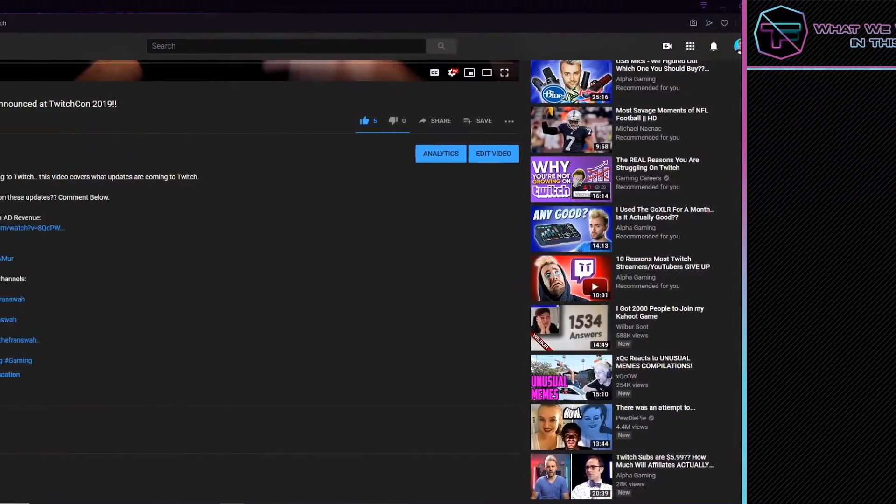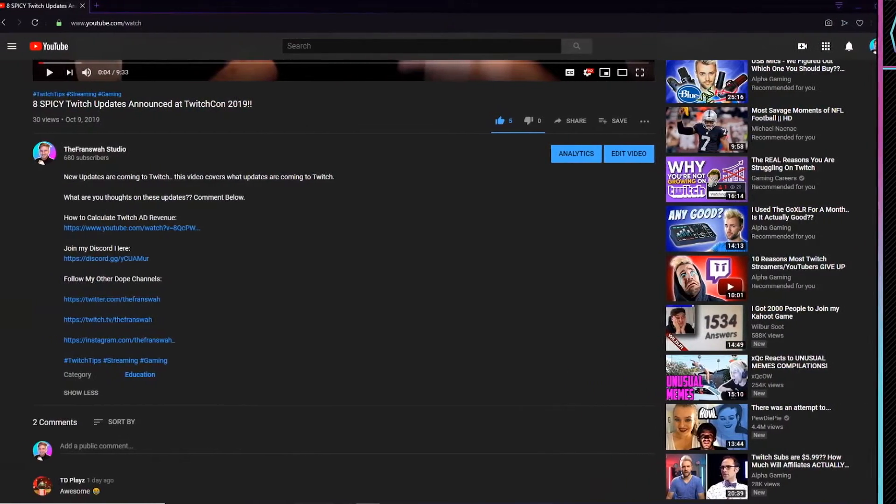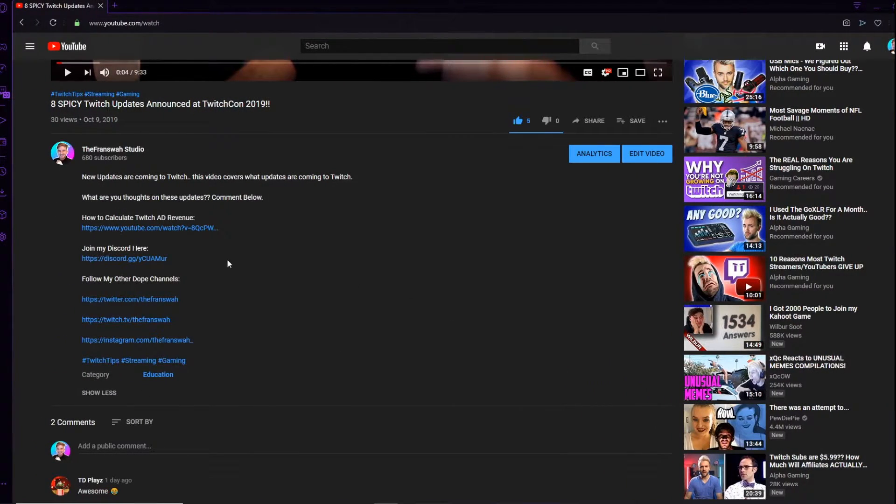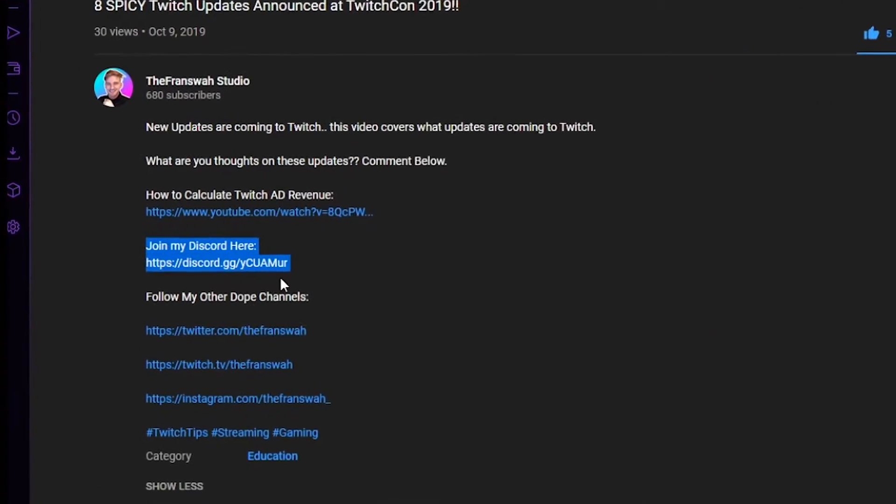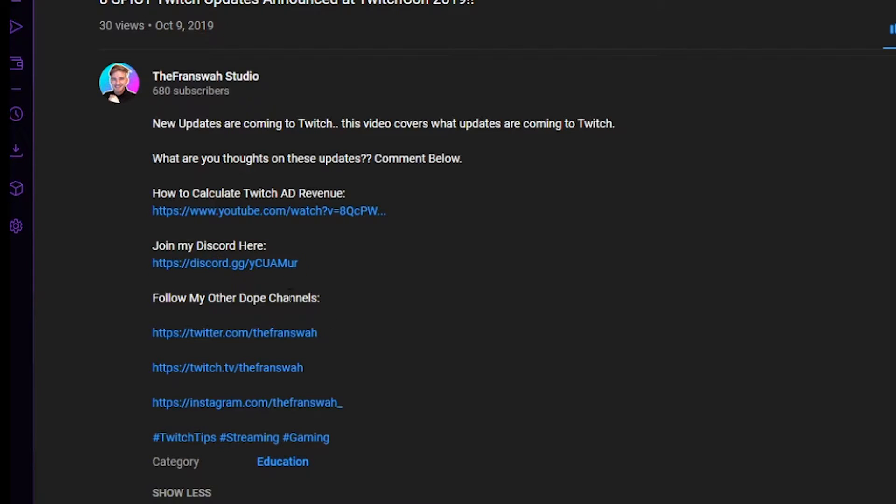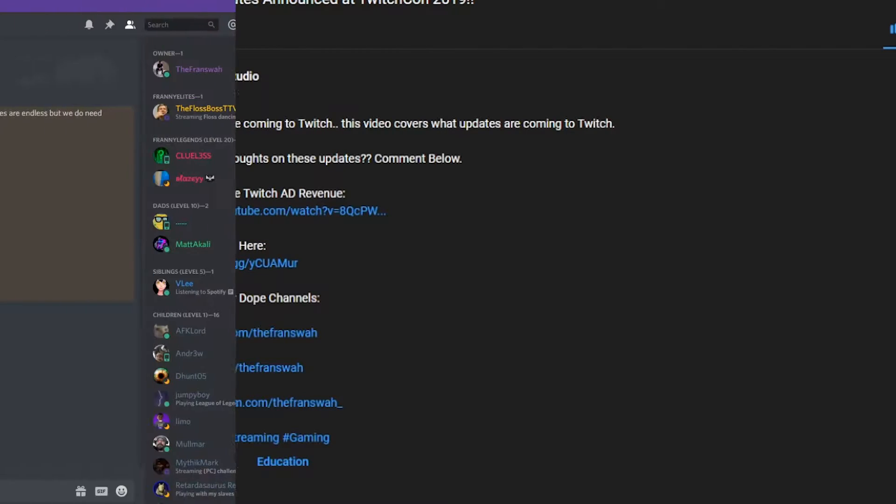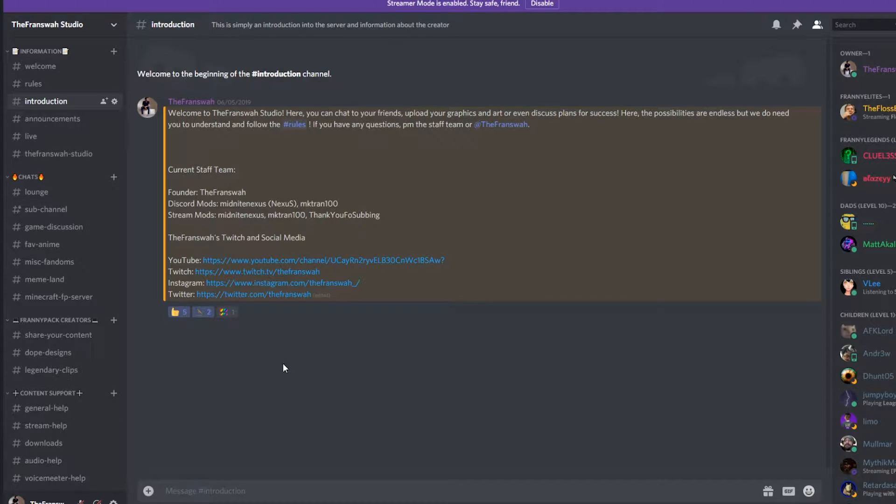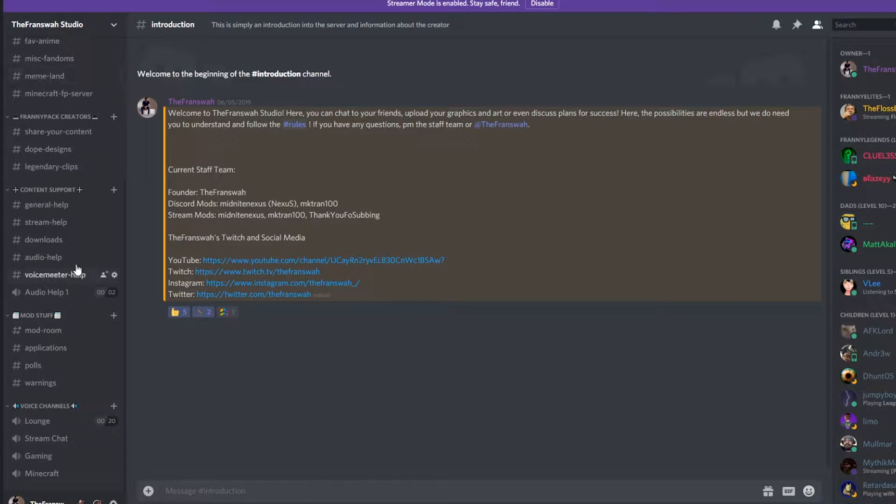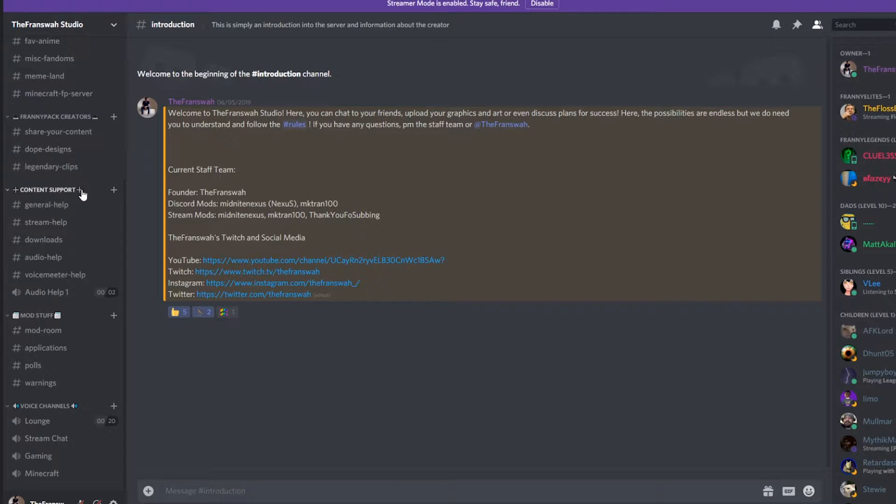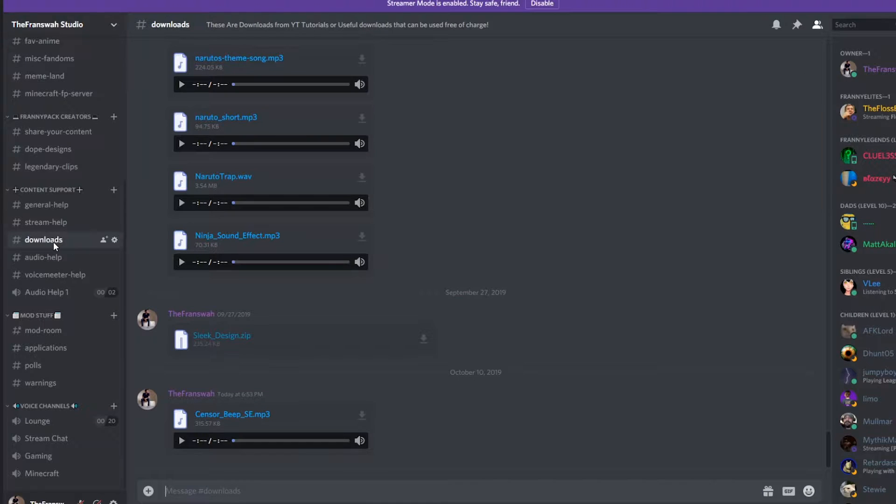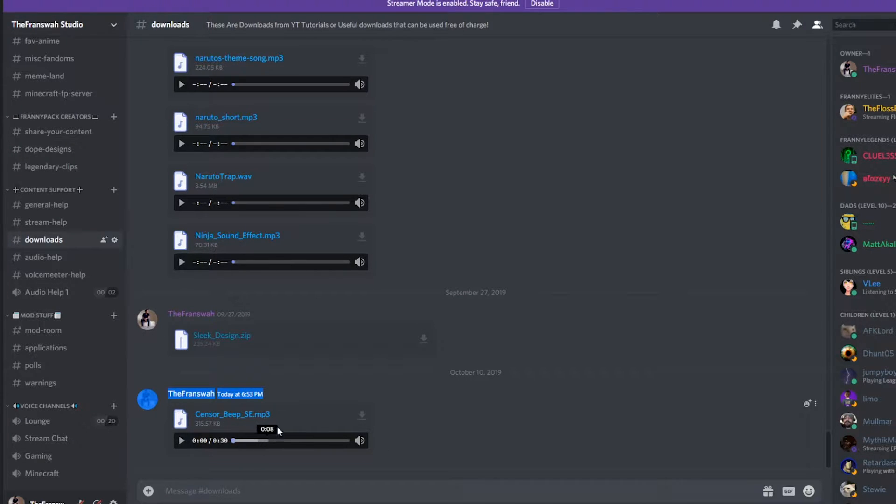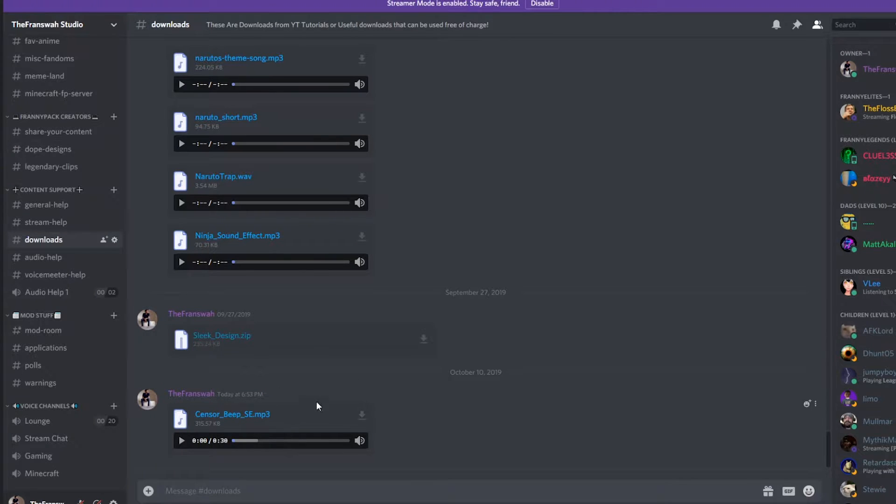The first thing you'll need to do: in this video's description you'll see a link that says join my Discord. Just click that link and it will send you over to my Discord server. Once you join, scroll down on the left here and look for the tab Content Support. You'll see a text channel labeled Downloads, and in the downloads you'll see a download for Censor Beep SE. All you need to do is download that sound effects file.